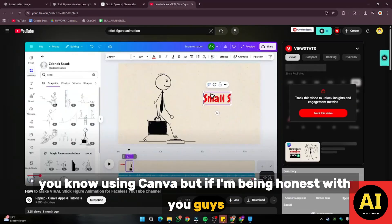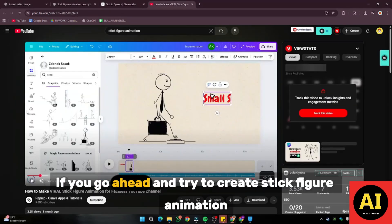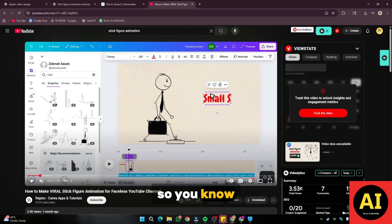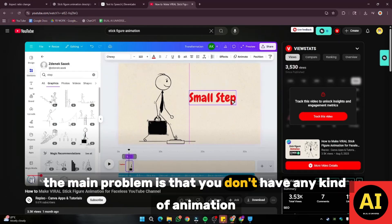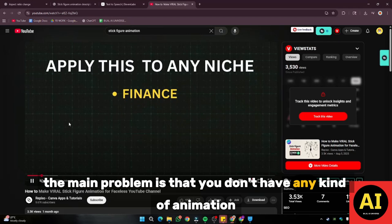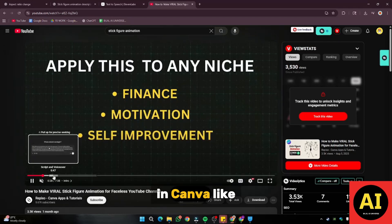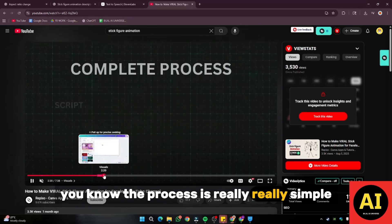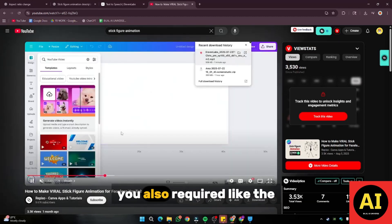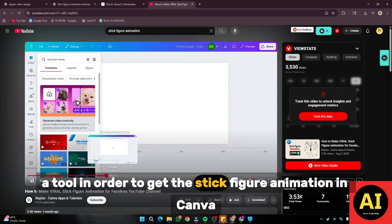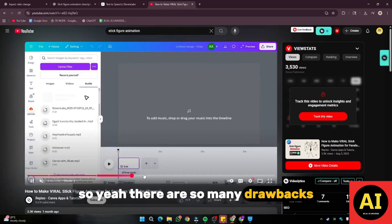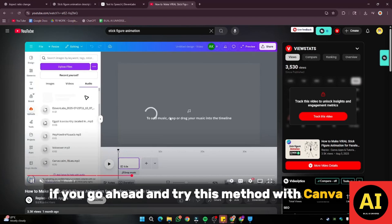If I'm being honest with you guys, with Canva, if you go ahead and try to create stick figure animation, the main problem is that you don't have any kind of animation in Canva. The process is really simple, but you also require a paid tool in order to get the stick figure animation in Canva. So there are so many drawbacks if you go ahead and try this method with Canva.